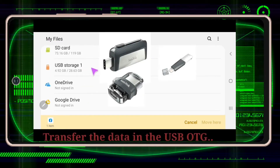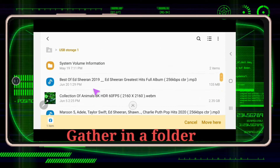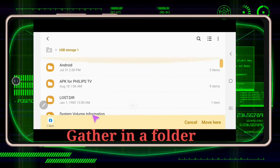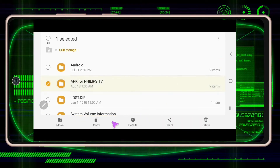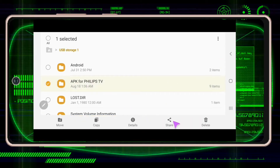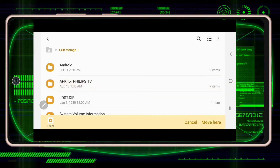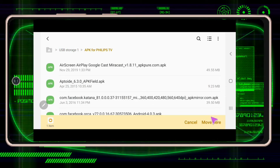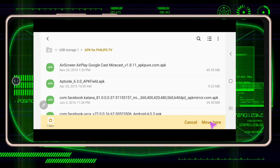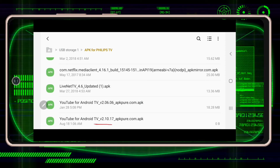It will go directly to your files. After downloading the files, you can move them and put them in USB storage. You can use different OTGs — check which folder you want to open. Here I've gathered the APKs for the Philips TV. Click move, and move them here. As you can see, I have different applications already in one folder.